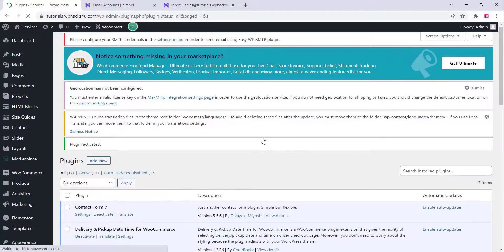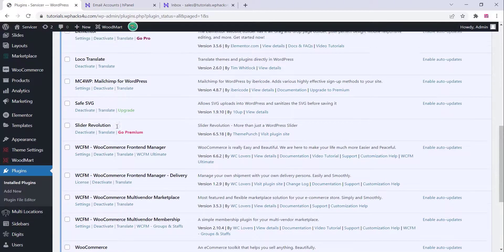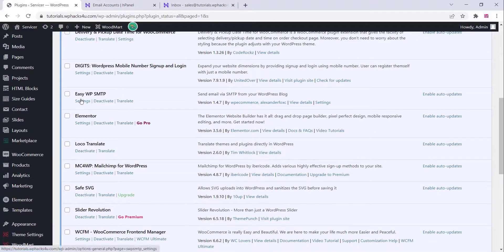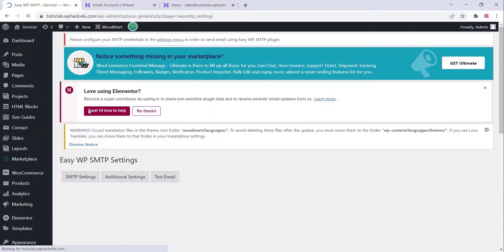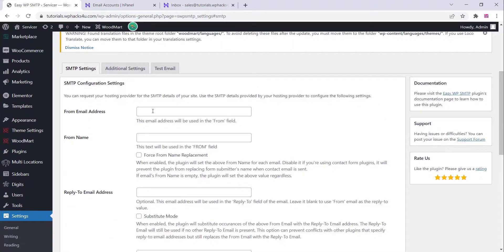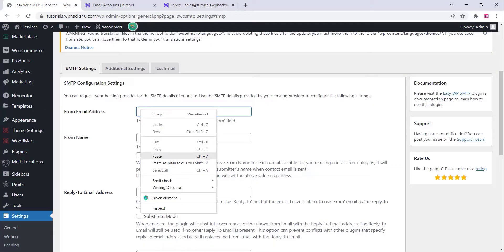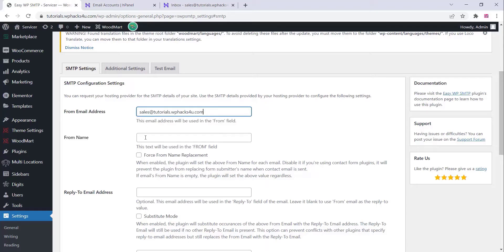Once you activate the plugin, you can see the plugin settings on the settings area of your WordPress dashboard. Click on Settings, go to the plugin settings, and type the 'From Email' address here — add the email address you want to use.